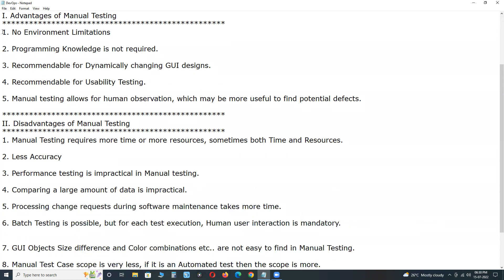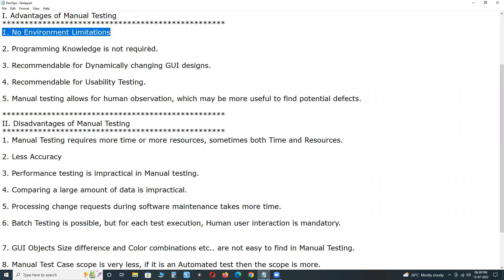Advantages of manual testing. First advantage: no environment limitations. Irrespective of the application environment — AUT (Application Under Test) environment — we can perform manual testing. For automation testing, there are so many environment limitations.